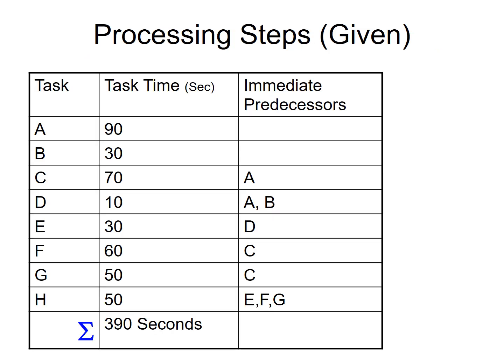So these are the tasks. Task A requires 90 seconds and there is no predecessor. Task B requires 30 seconds and follows A and so on.